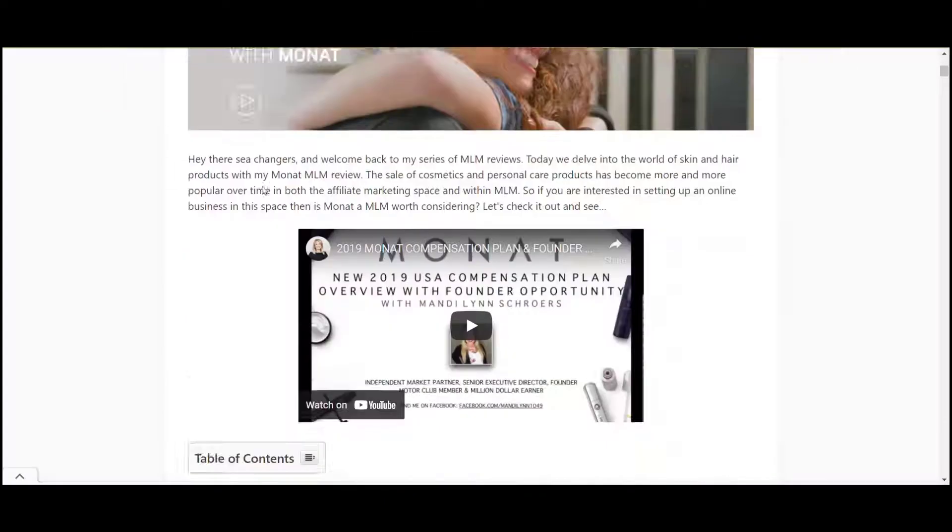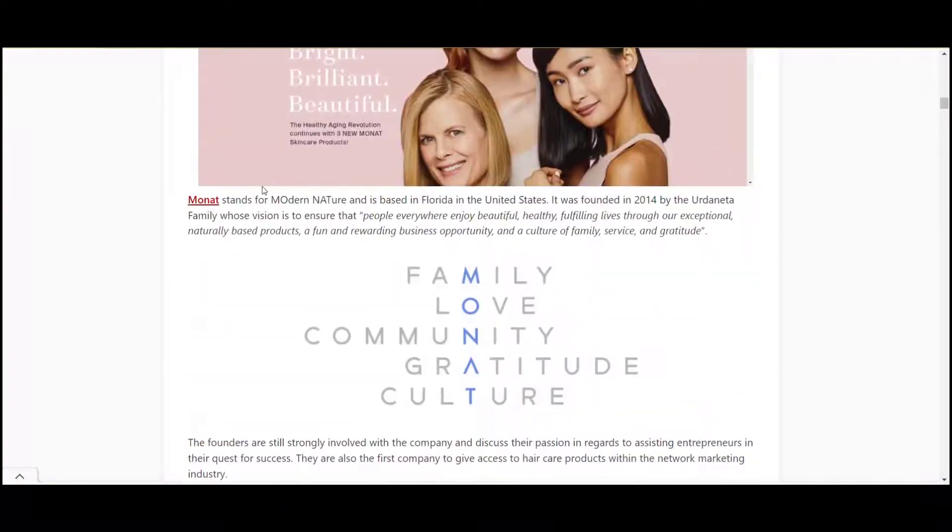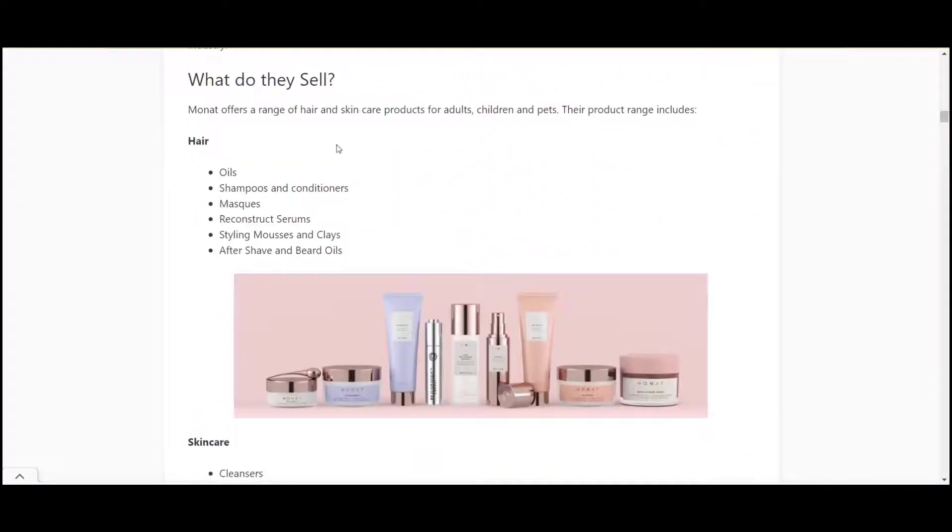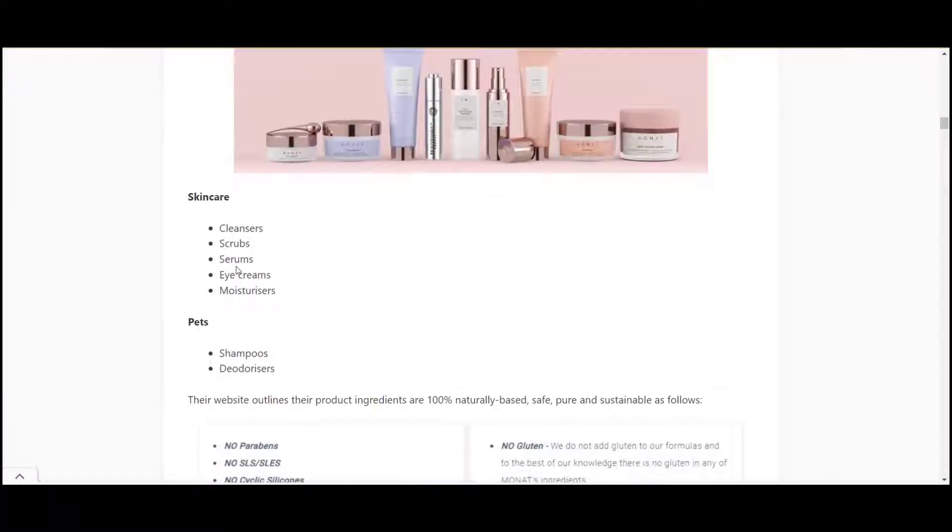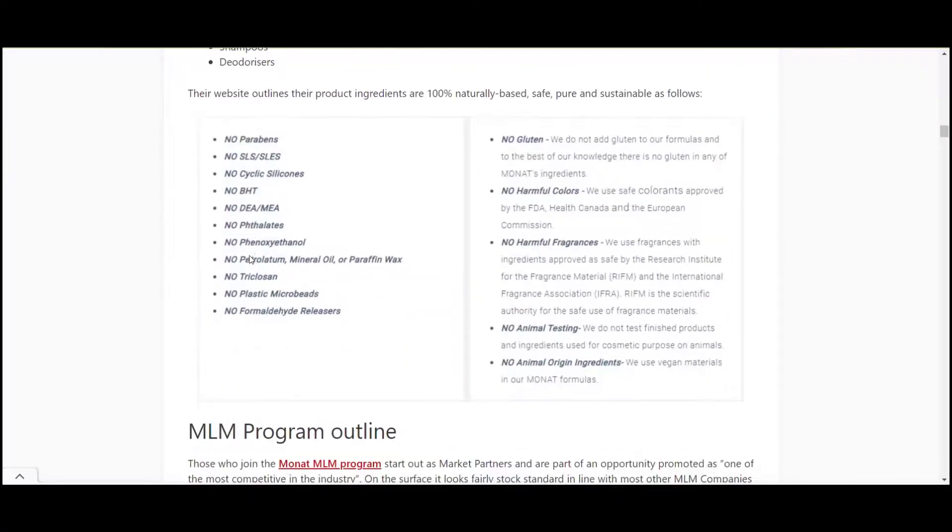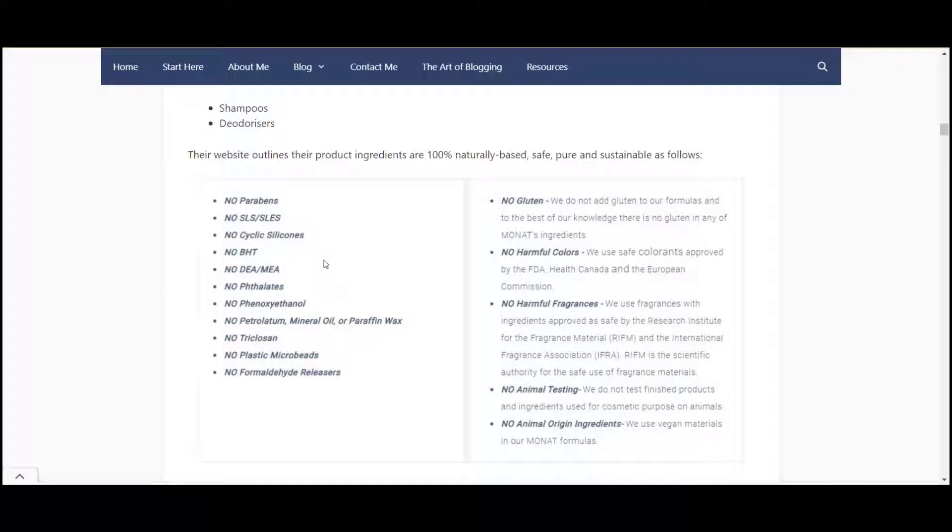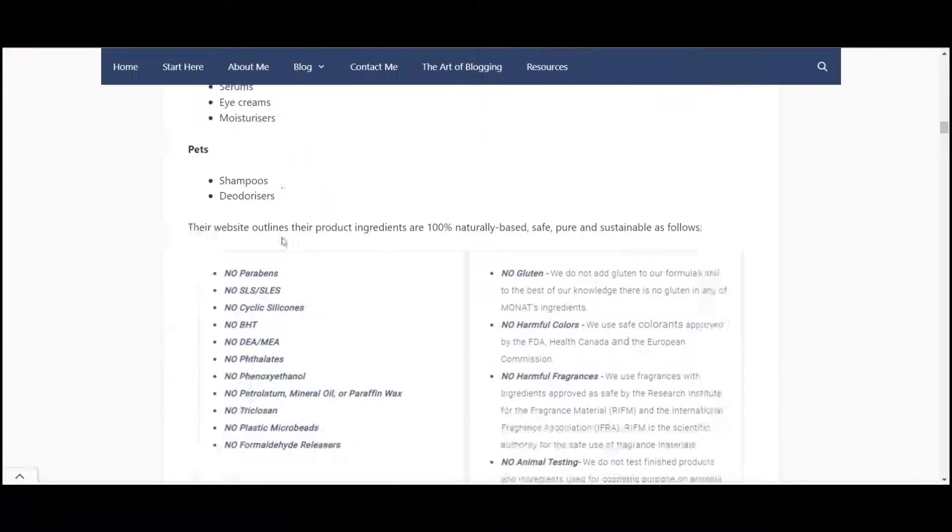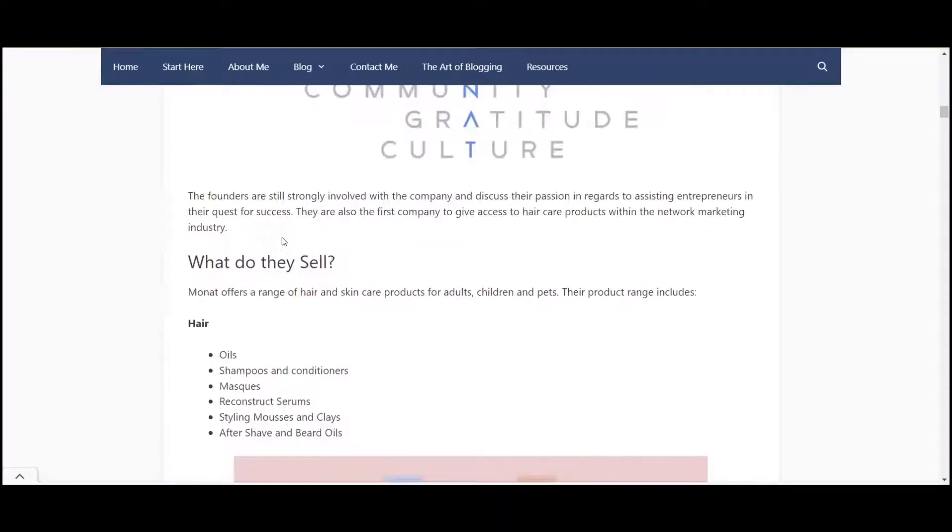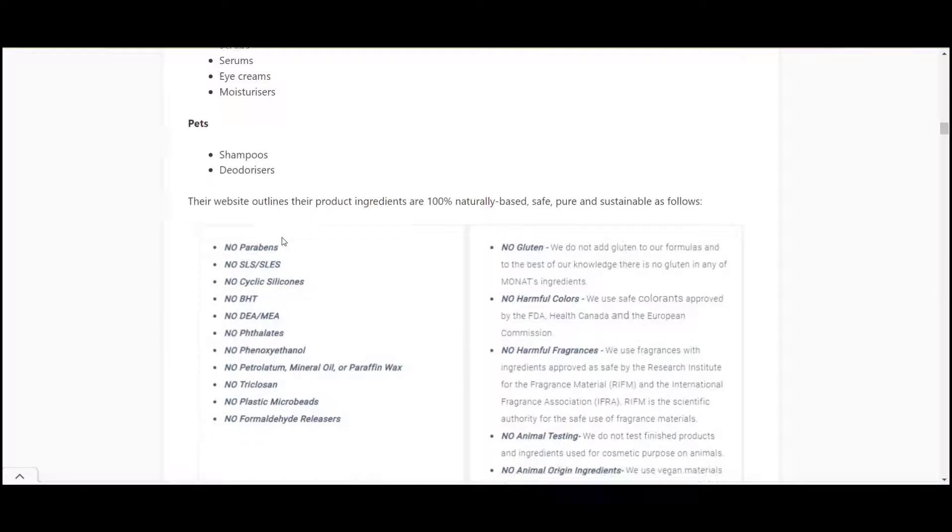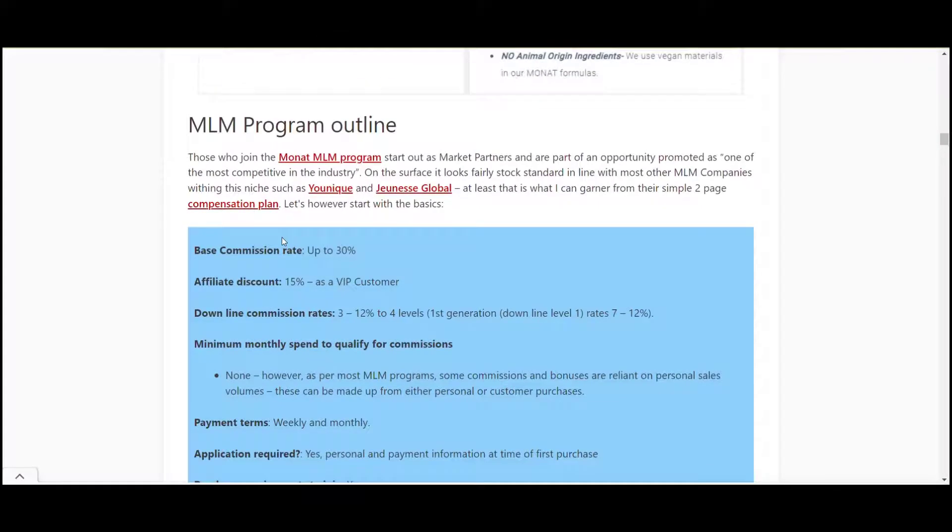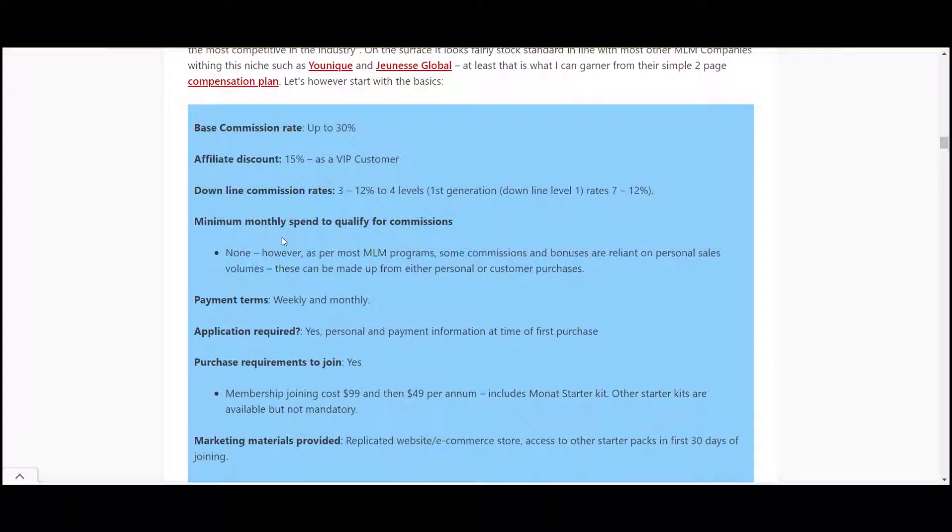Let's have a look at the Monat site. They're in the beauty and oils niche. They've got hair care products, skin care, stuff for pets. They're all 100% naturally based, safe, pure and sustainable. That's why my wife likes it. She's very particular about those sort of things. The products seem pretty good. They have a pretty good name. But let's get into the nitty-gritty of the compensation plan.